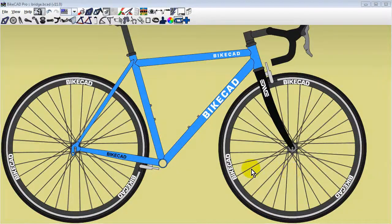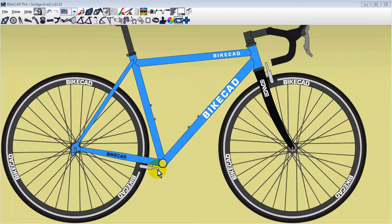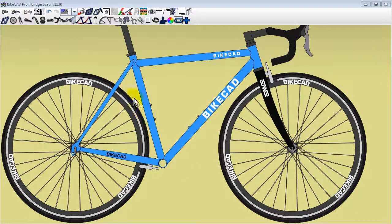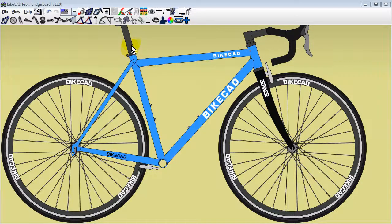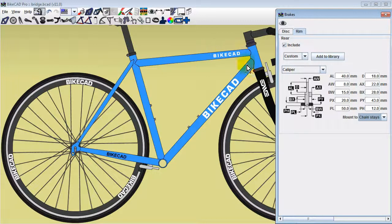Rear caliper brakes in BikeCAD can be mounted to the chainstays or the seatstays. This choice is made in the Brakes dialog box.